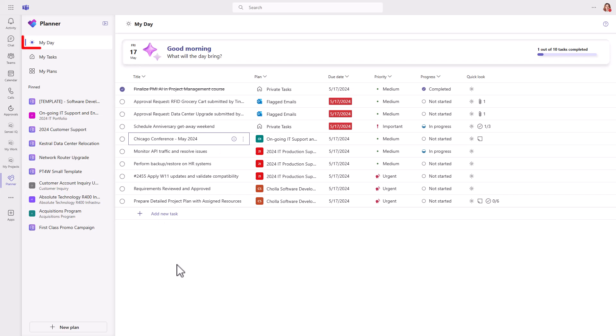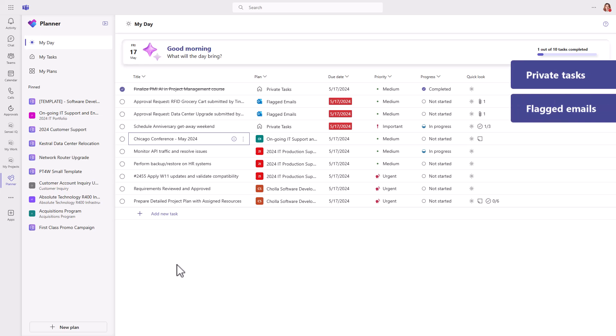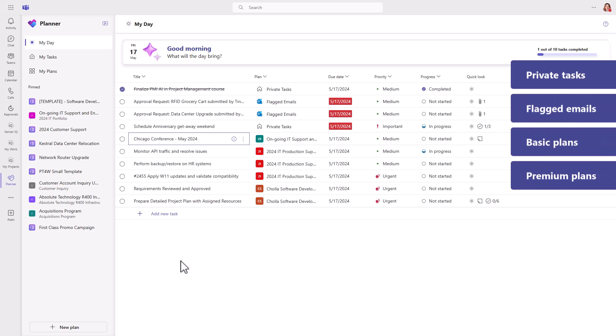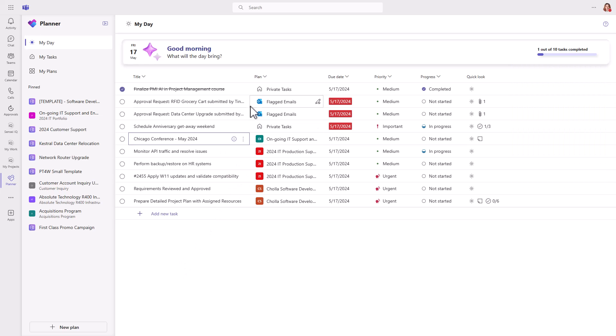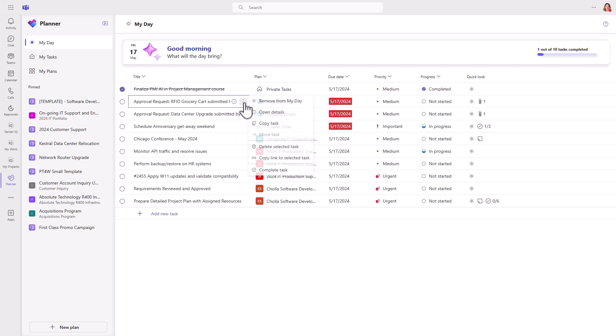The first thing you see in Planner is the My Day view. It shows you what you should be focused on right now across private tasks, flagged emails, basic, and premium plans. So, how do tasks get here?